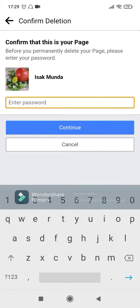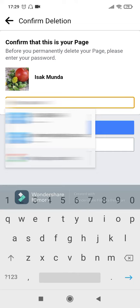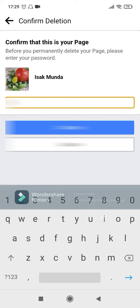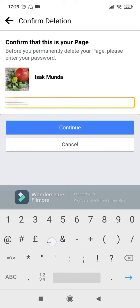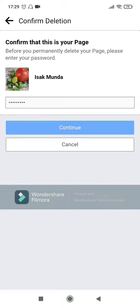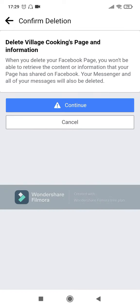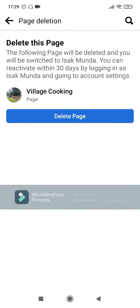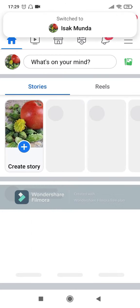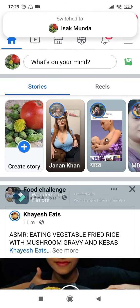It will ask you for your password, so I will key in my password here now, and then click on Continue. Continue again, and then finally click on Delete Page. Following these steps, you can very quickly delete your Facebook page.